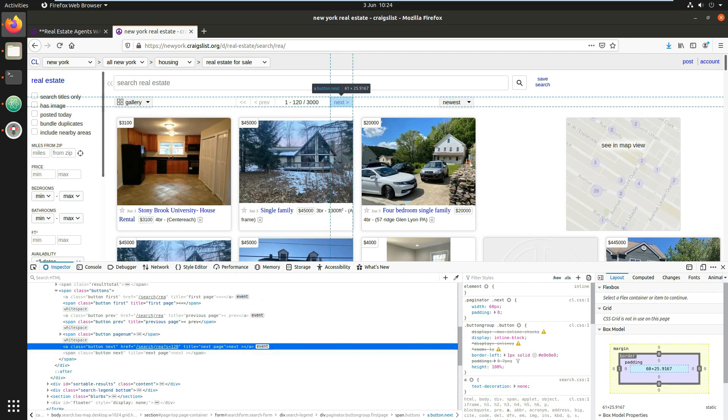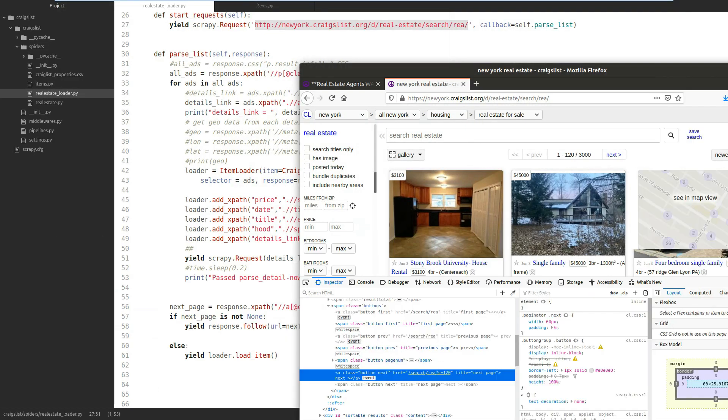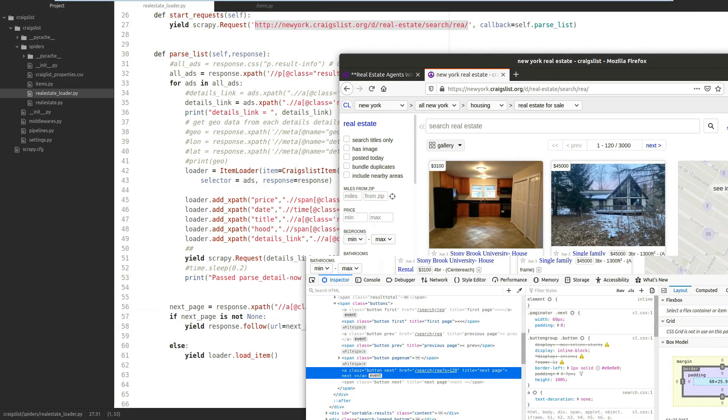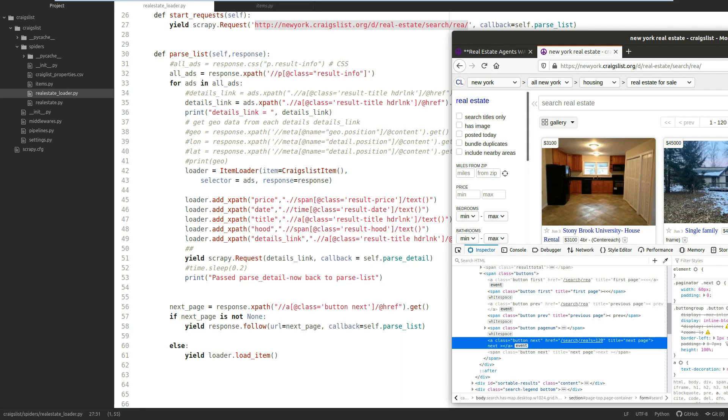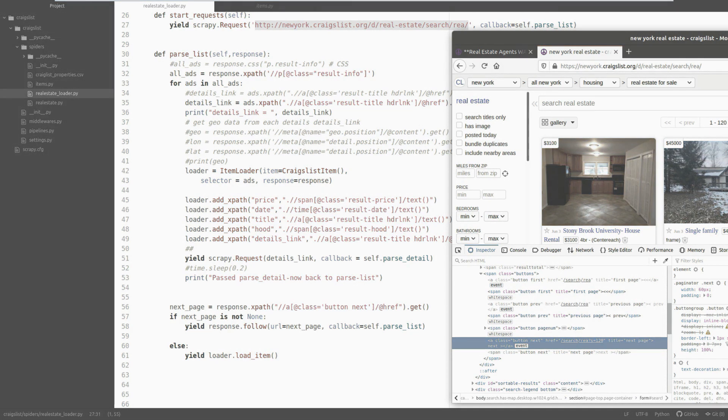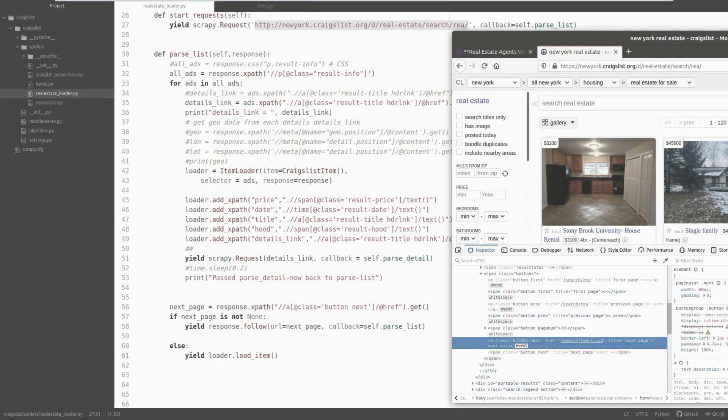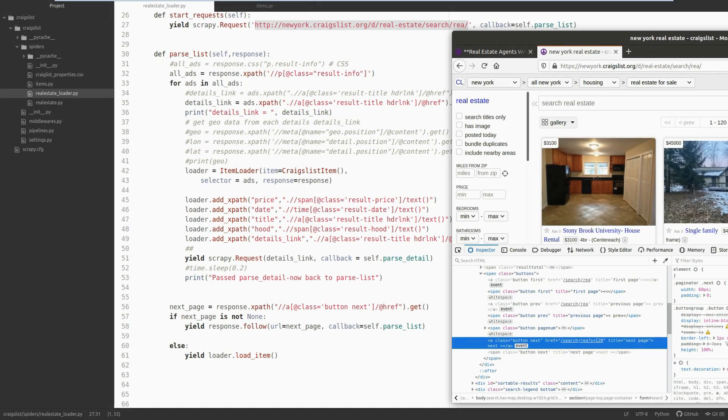We put that into a variable and yield it back to Scrapy, which runs through all the extraction again for the next page. That keeps repeating until you get to the last page where there is no next button.